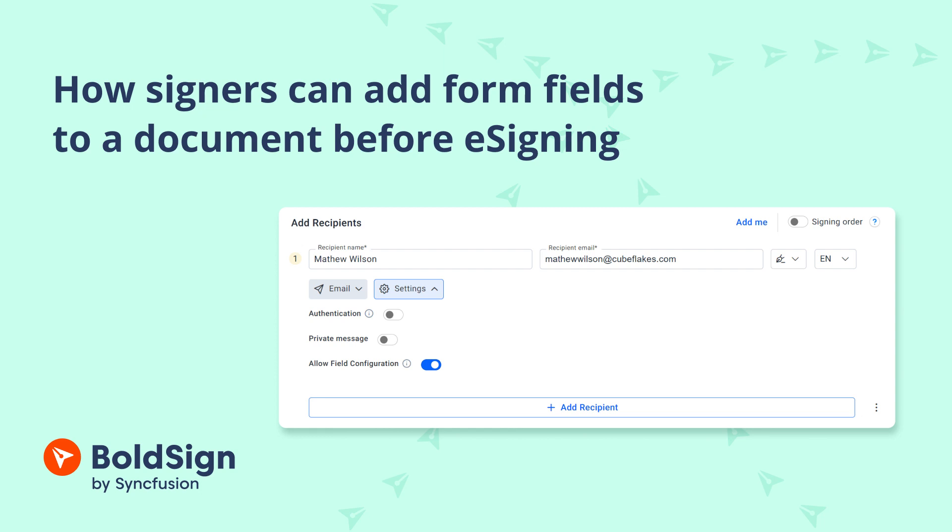Welcome to the BoldSign Signature Tutorial. In this video, I will show you how signers can incorporate form fields into documents before electronically signing them in BoldSign.